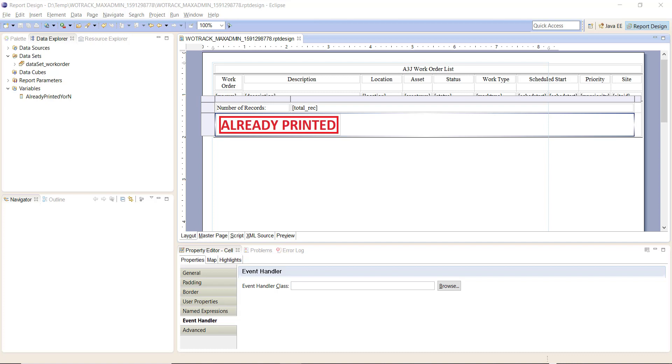Before we get too far, there is some setup here. For one, you'll need either an image or some way to determine if a report had already been printed. You could do things like change the color of font, show or hide a text element. I chose to show and hide a graphic element.